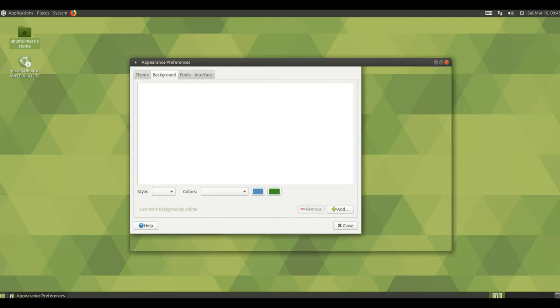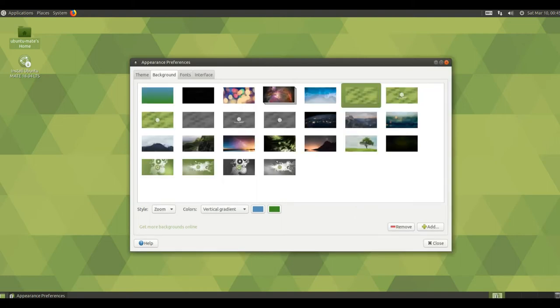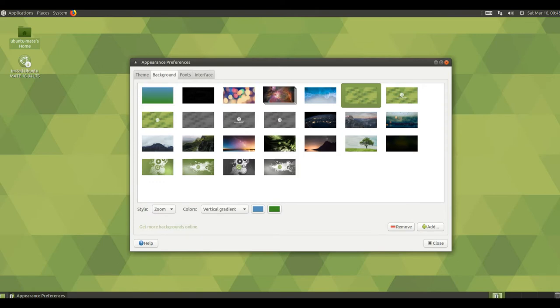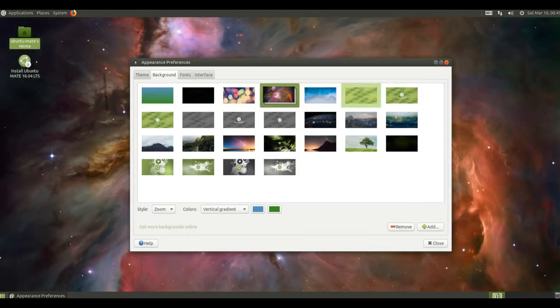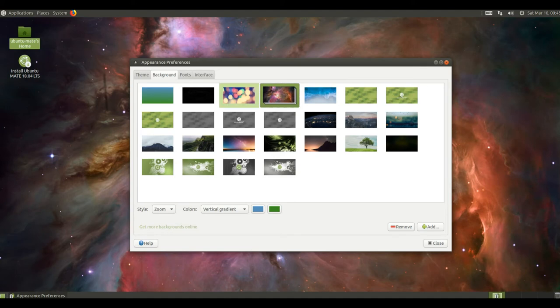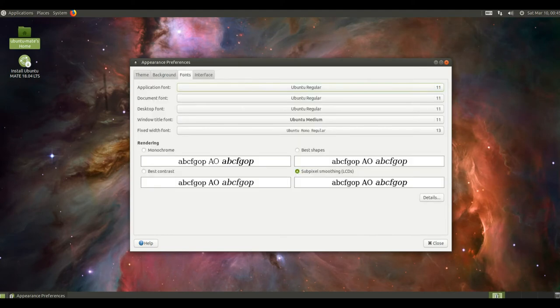The global menu integration is much improved. When the global menu is added to a panel the application menus are automatically removed from the application window and only presented globally, no additional configuration is required.